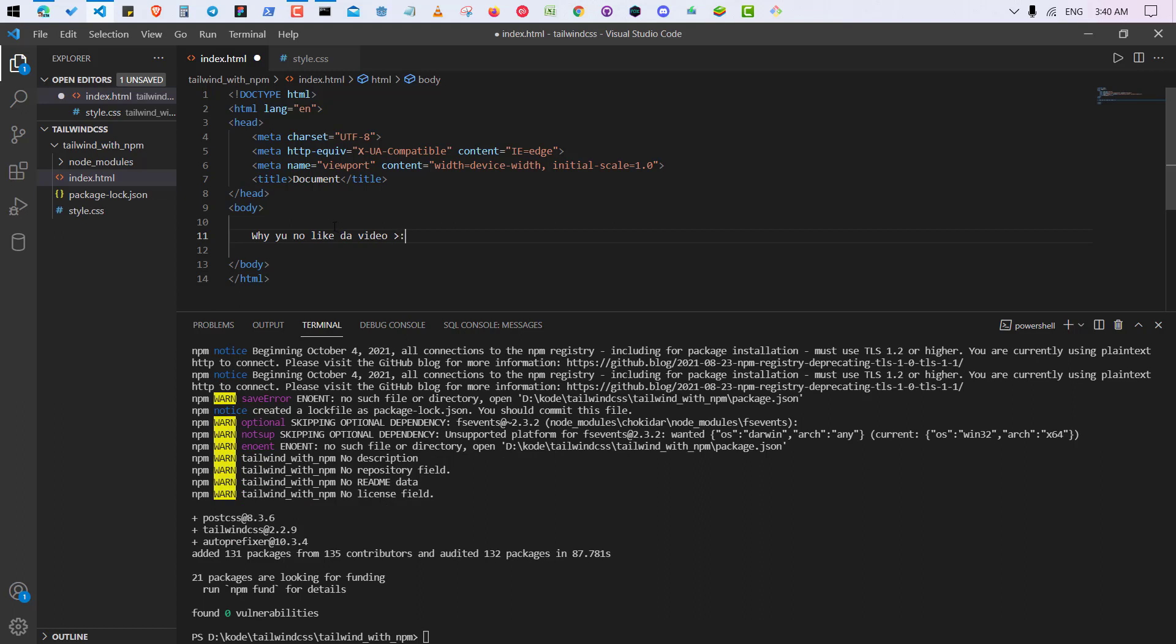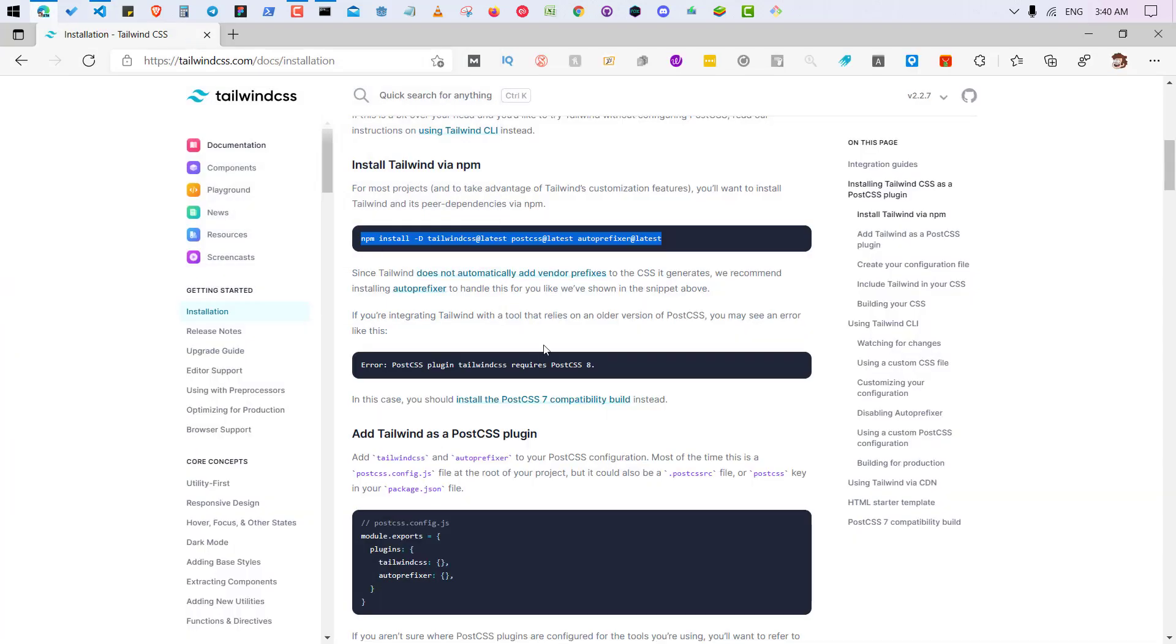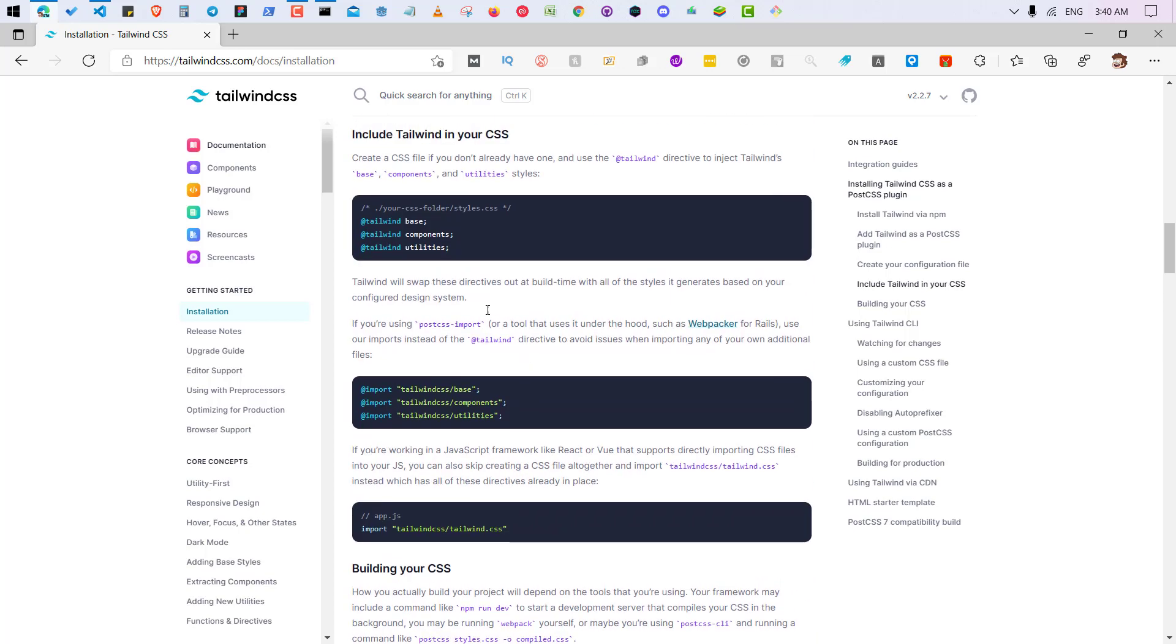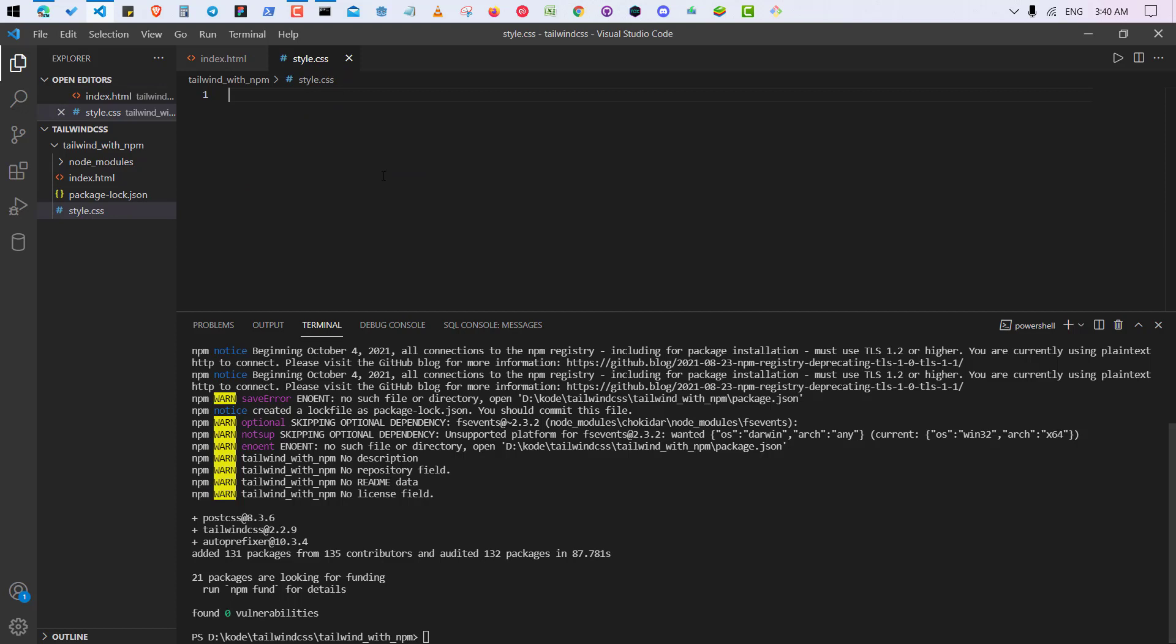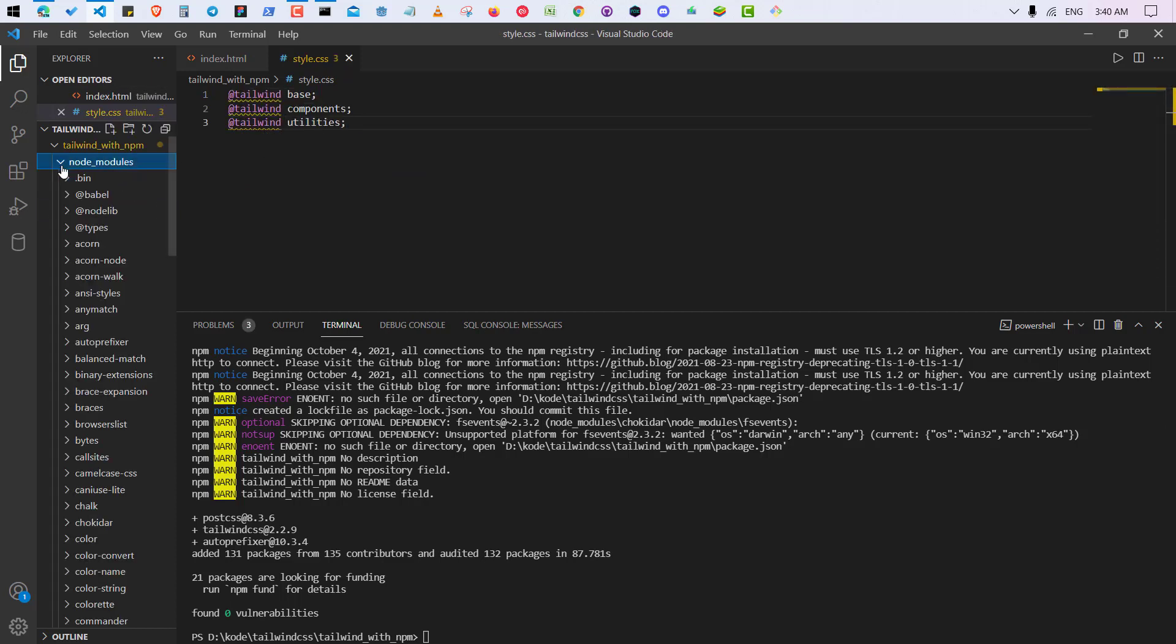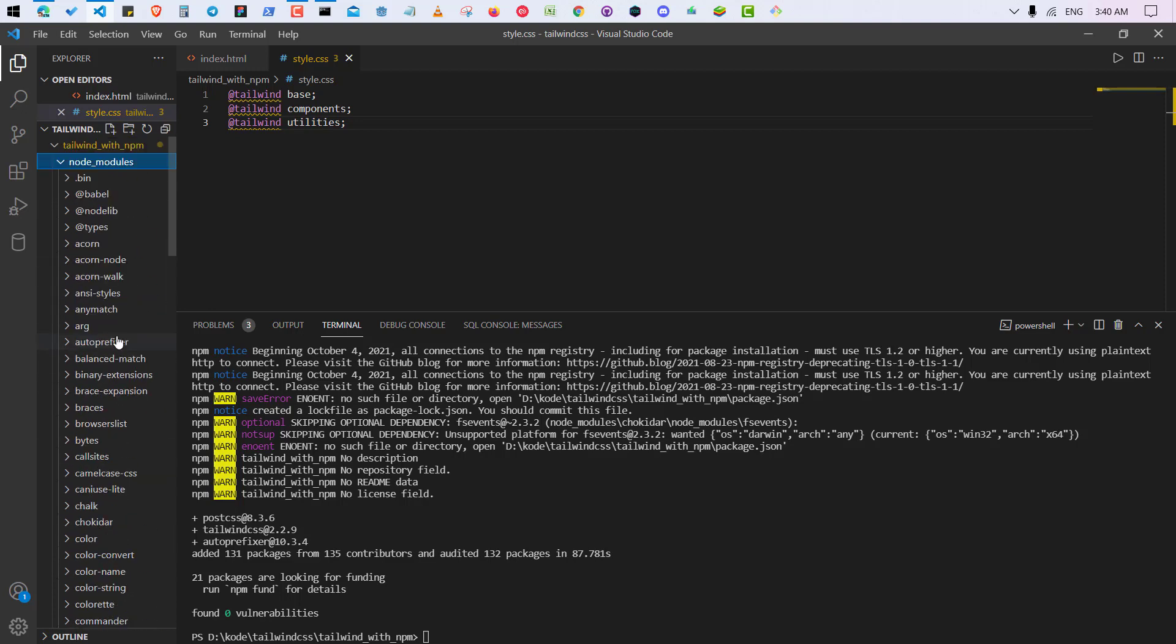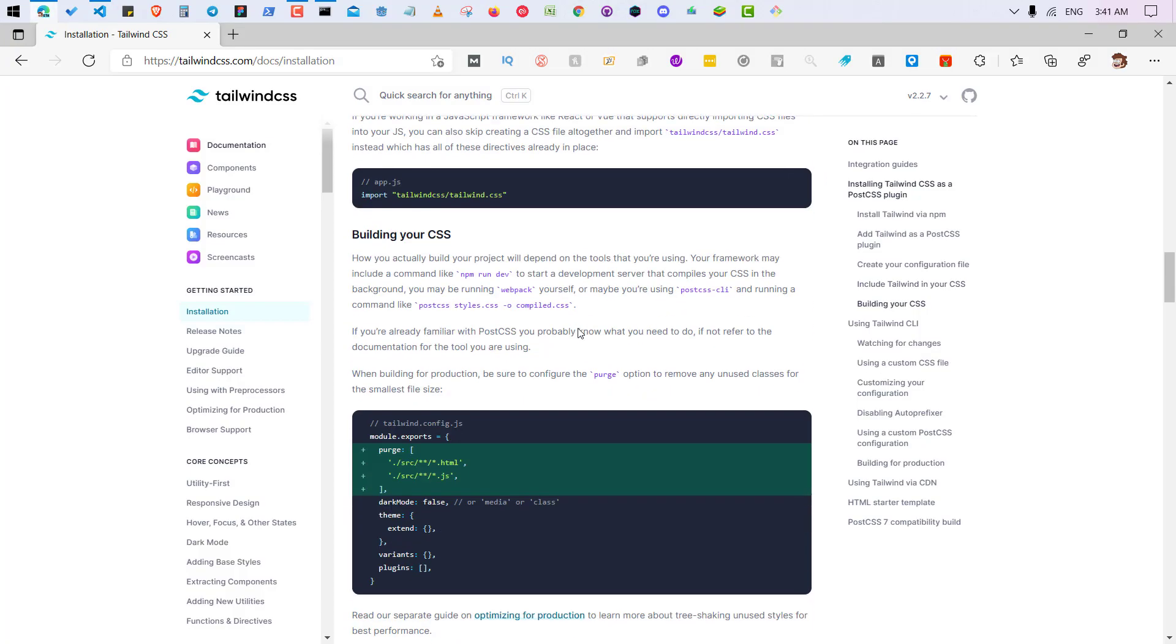Okay, and yeah, so after that you have to go and import these three things, directives. Okay, so actually these three directives are coming from those node_modules. Right now just tell me that. So after this you have to generate a fully compiled Tailwind CSS file.